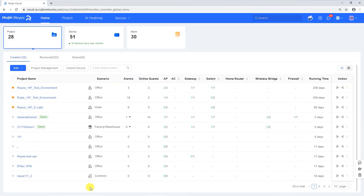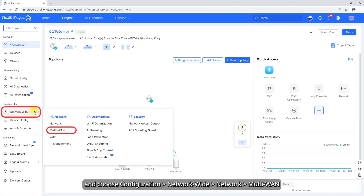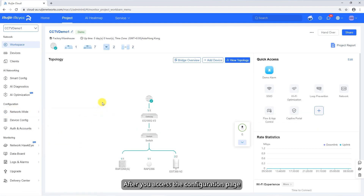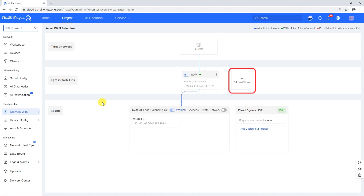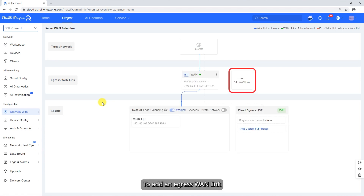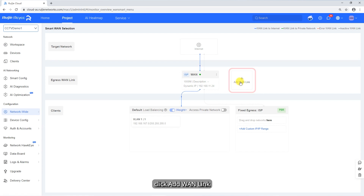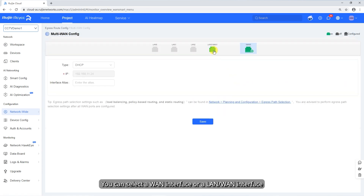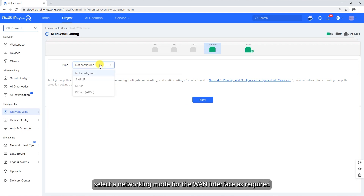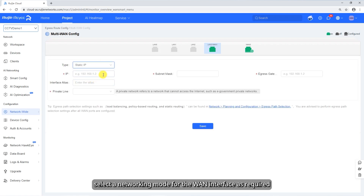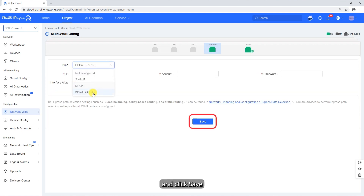To configure egresses on the internet, log in to Rui Jia Cloud, select a project, and choose Configuration > Network-wide Network > Multi-WAN. After you access the configuration page, all gateway egress links are displayed by default. To add an egress WAN link, click Add WAN link. You can select a WAN interface or a LAN WAN interface, select a networking mode for the WAN interface as required, and click Save.